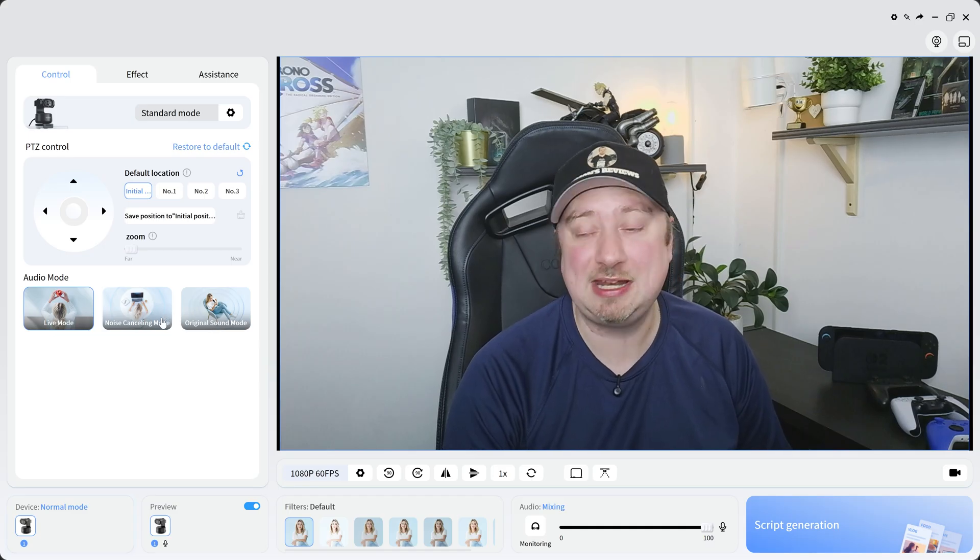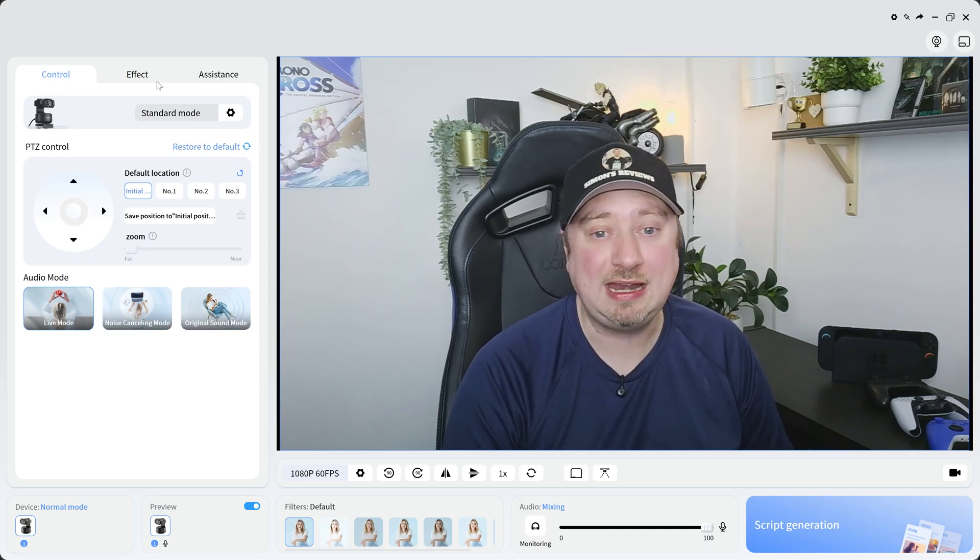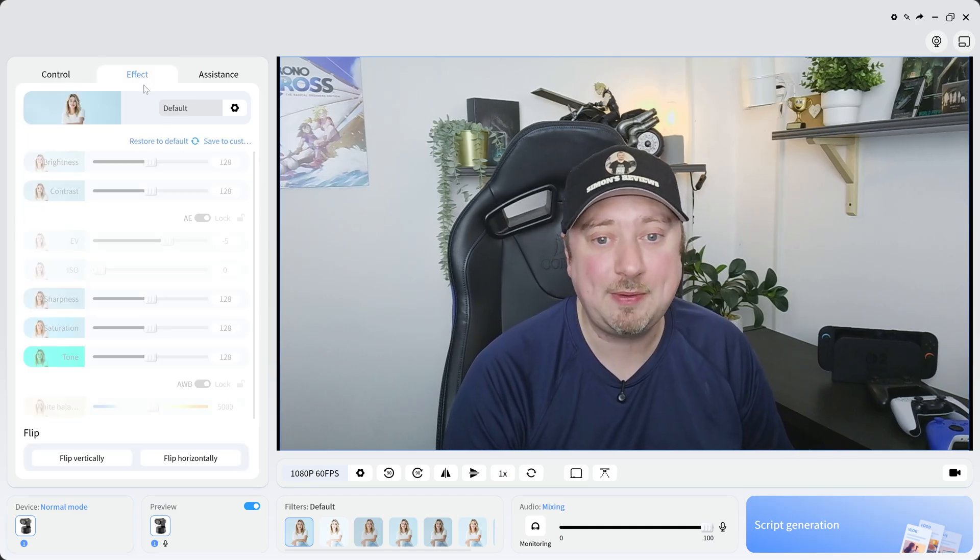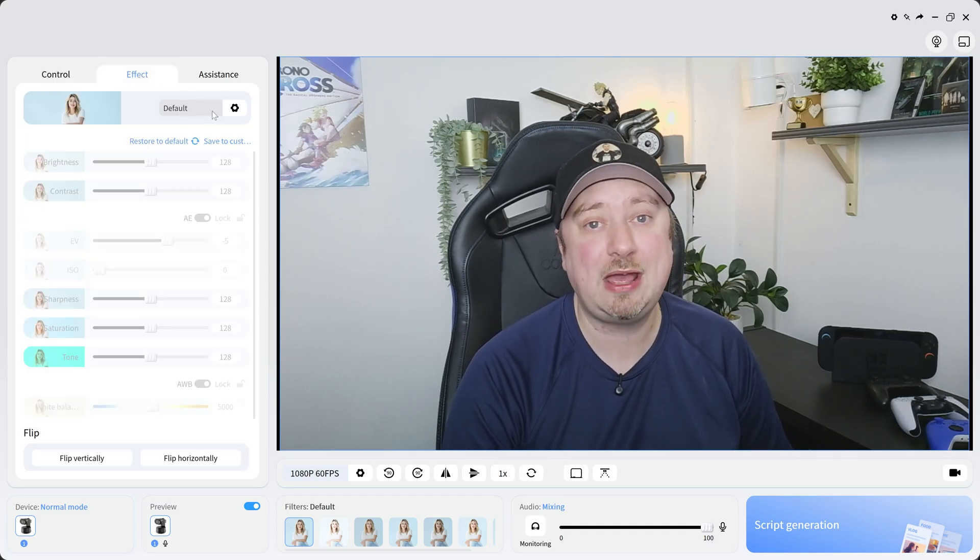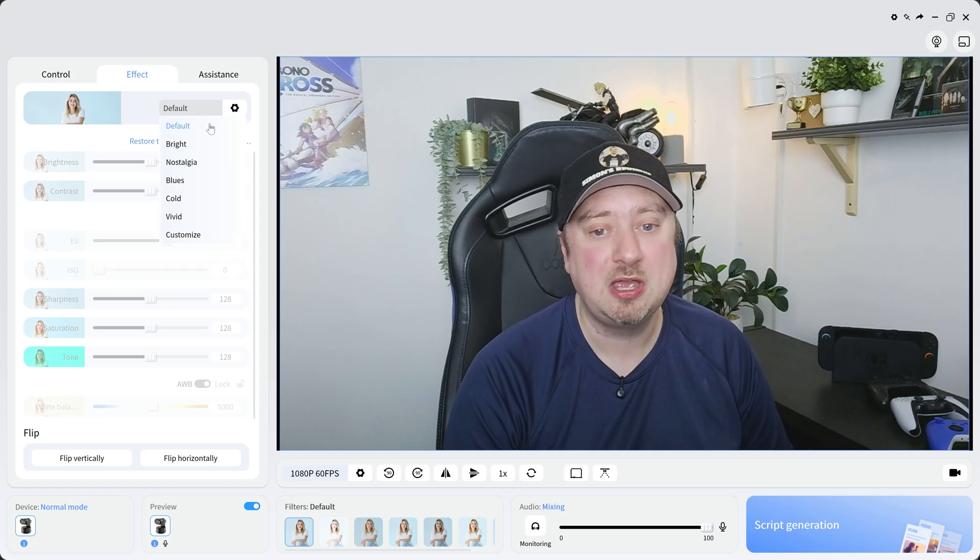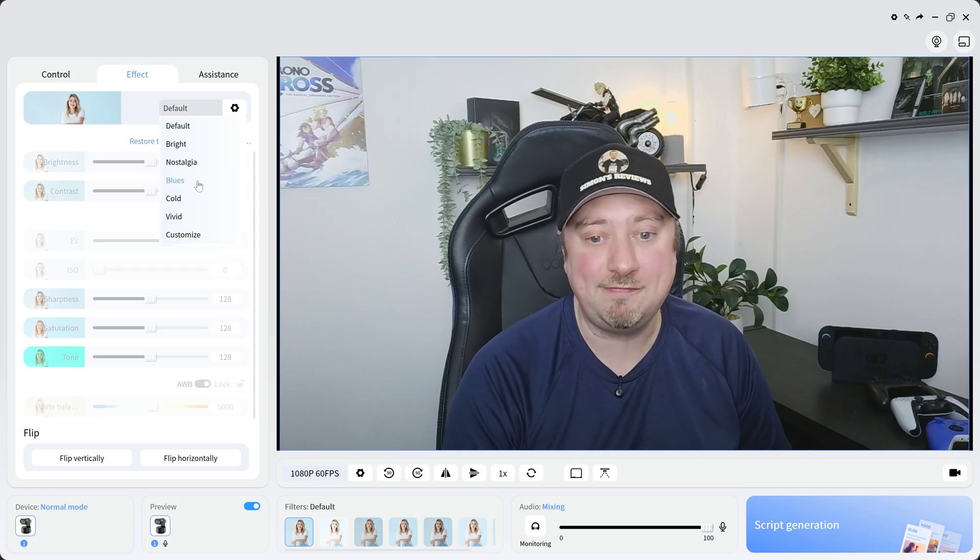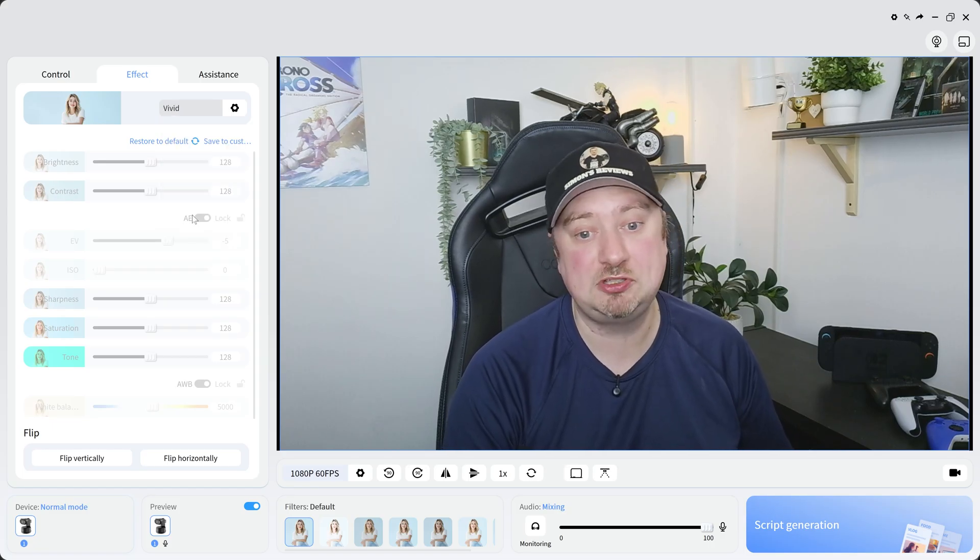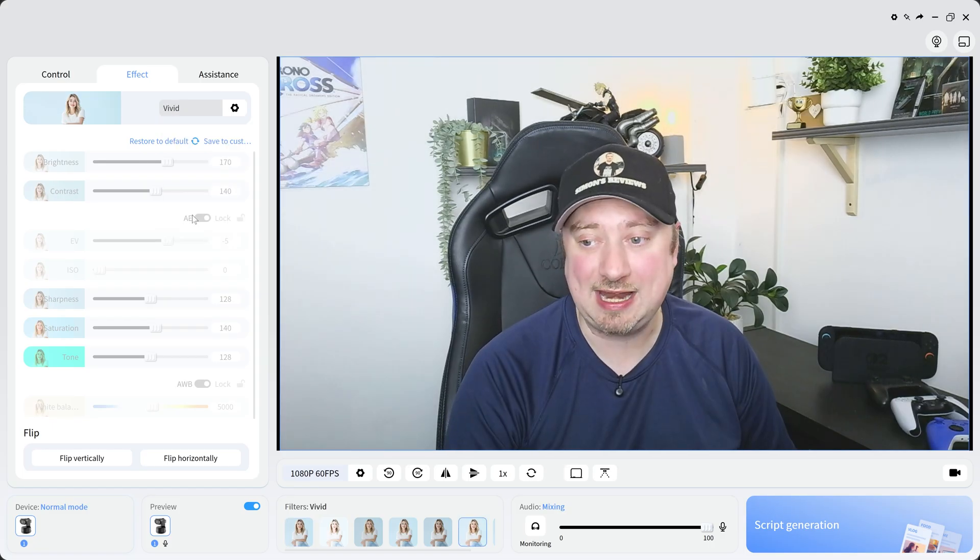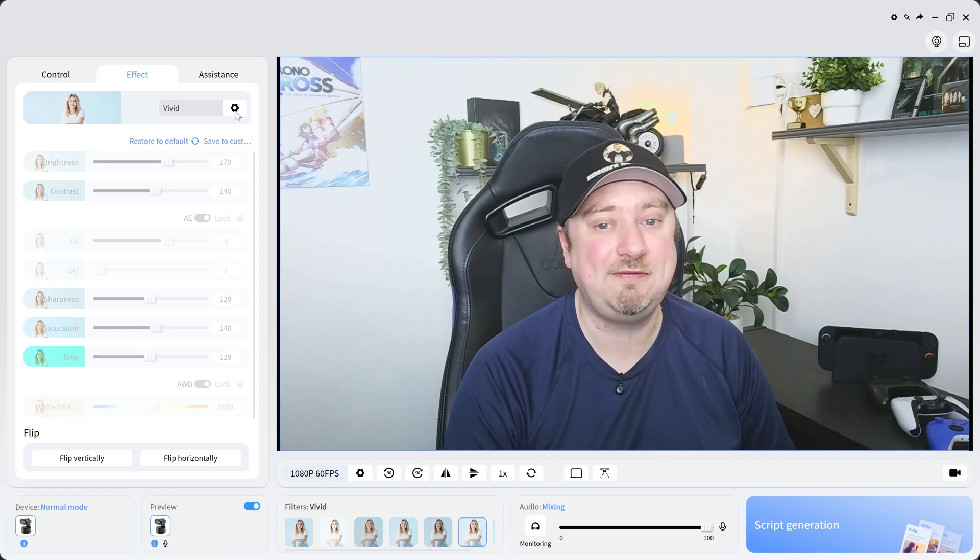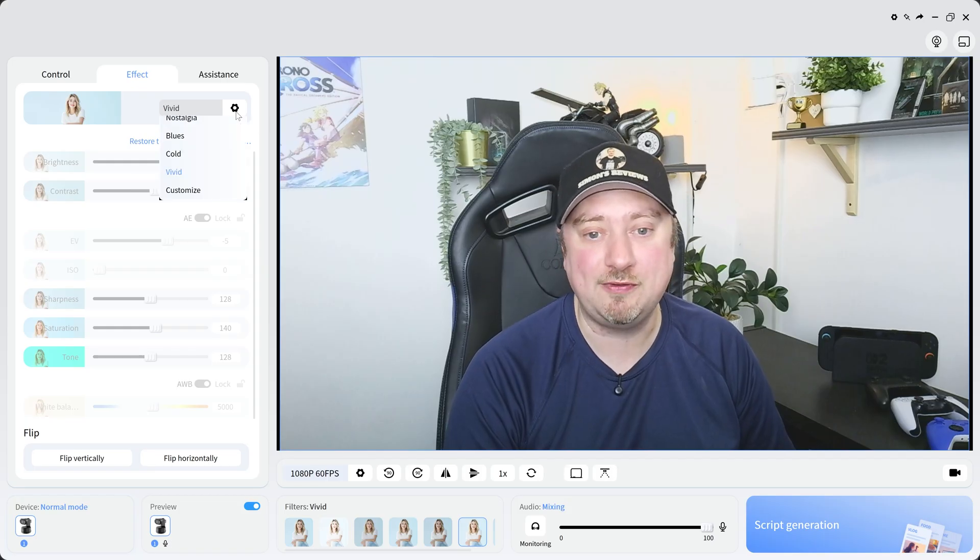We have a couple of other modes here such as the noise cancelling mode. And if we head over to the effects tab, then right now it's set to default but there are a number of built-in effects. So if I just go ahead and select vivid, you can see that that adds the filter over the image.